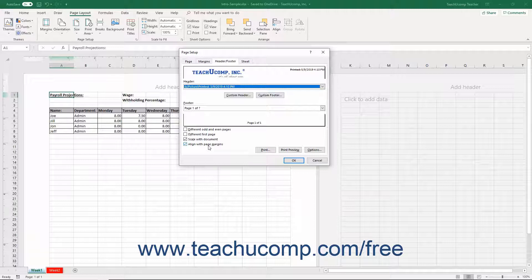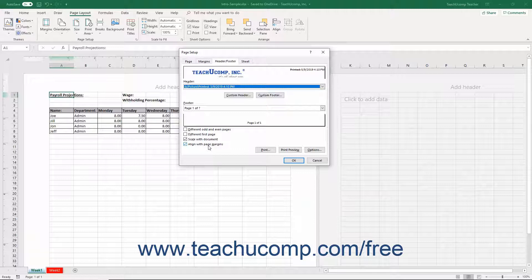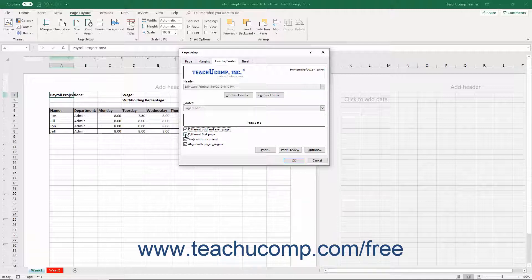To print different header or footer information for odd and even workbook pages, the first page, or both, check either or both the different odd and even pages, and or the different first page checkboxes as needed.